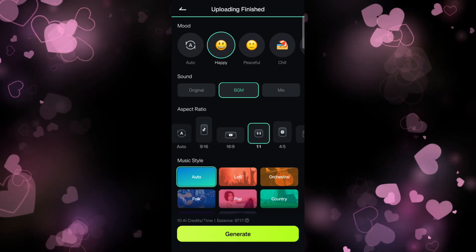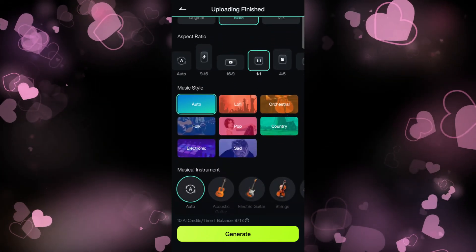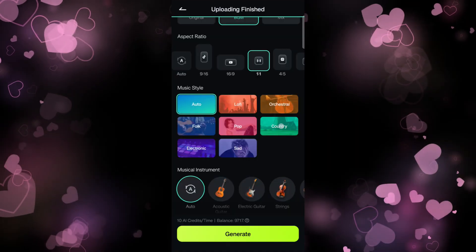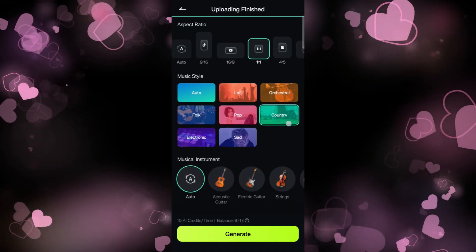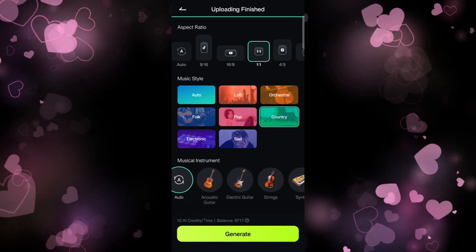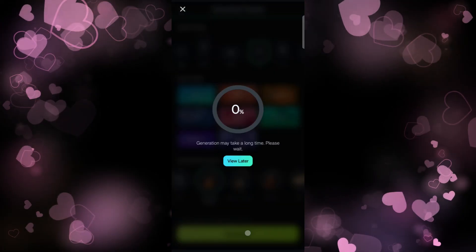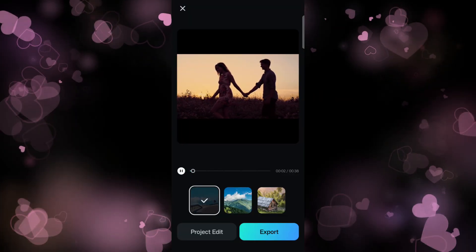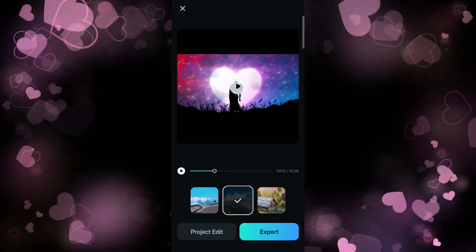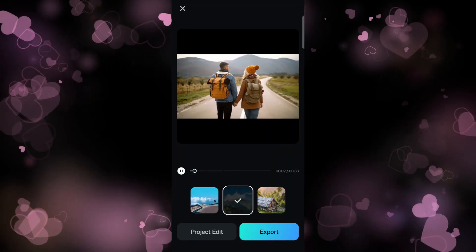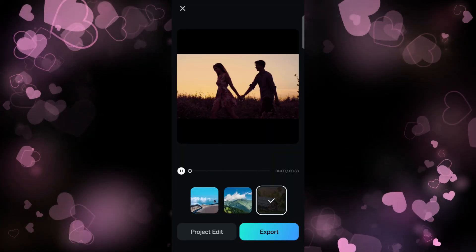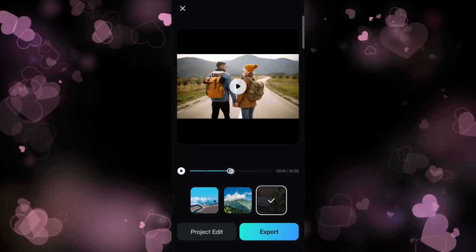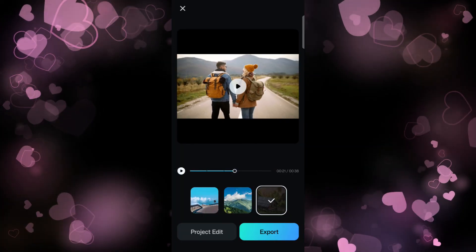you want to upload to social media or create full videos. Then for music style, let's go with country music. And for music instruments, we can go with acoustic guitar. Then click Generate, so you get three different versions